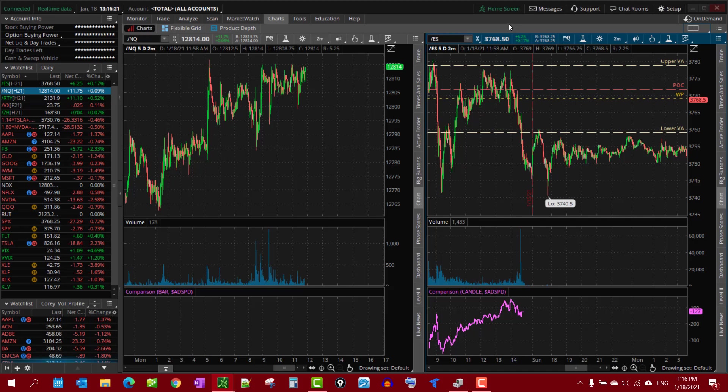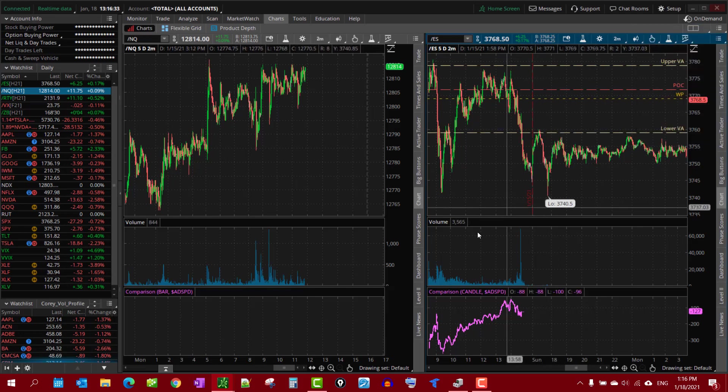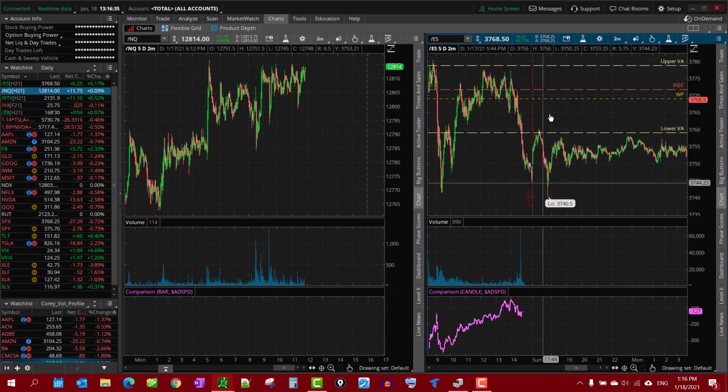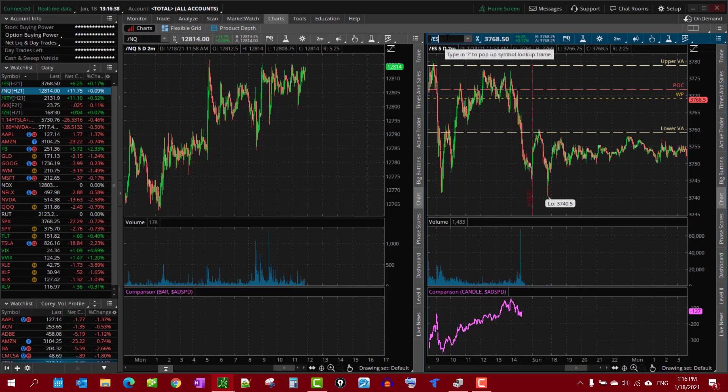Why would you want to reorder charts? Well, the most common reason, at least in my experience, is you get a shared chart from someone else that has custom drawings on it and whatnot. Well, if you're like me, you have a preference for the way you like to look at things and trade things.